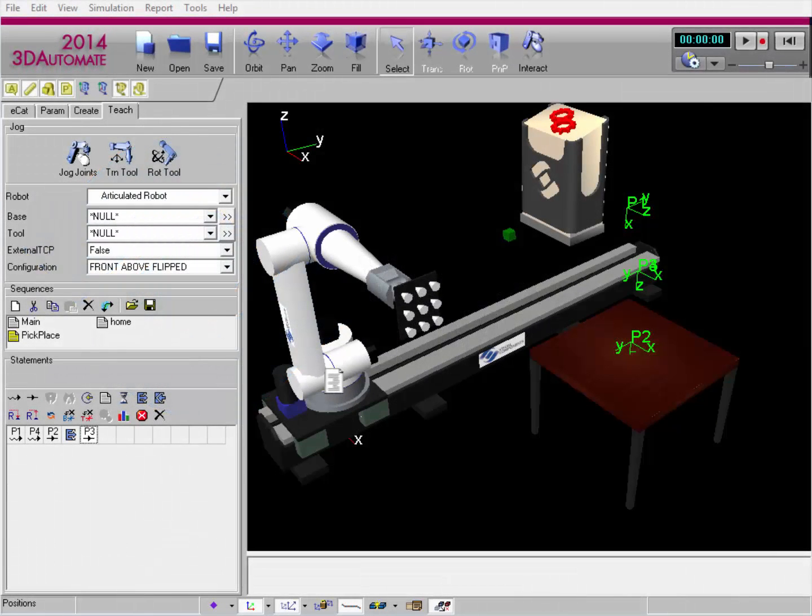Hello, this is William from Visual Components. In this video, I'm going to talk about the 3D world.